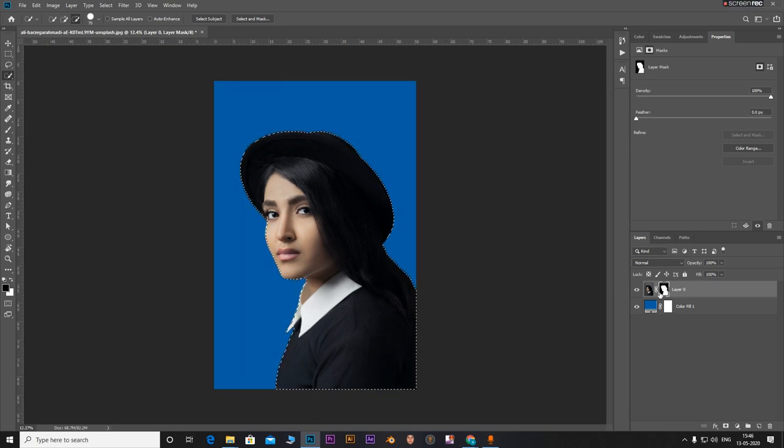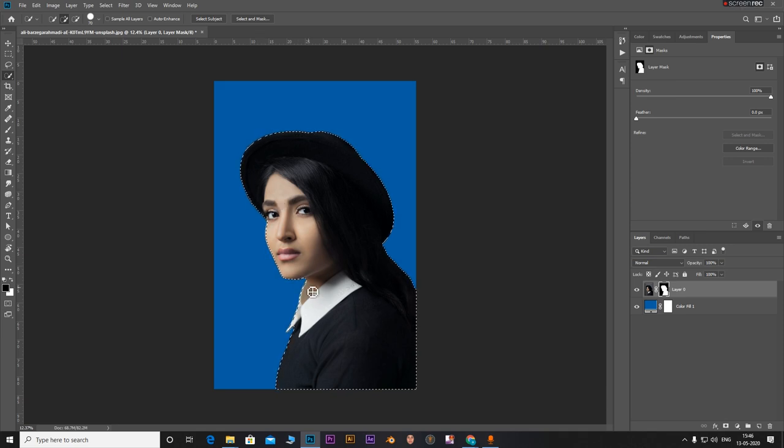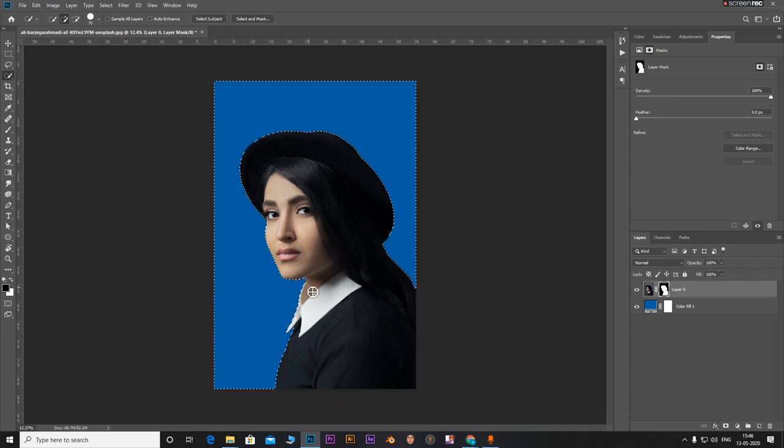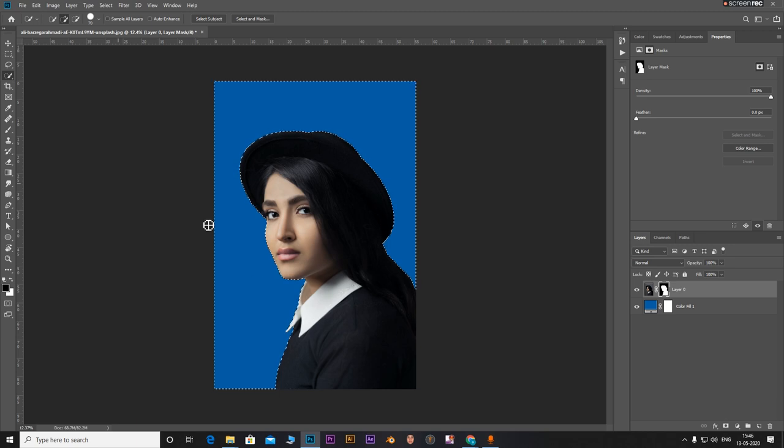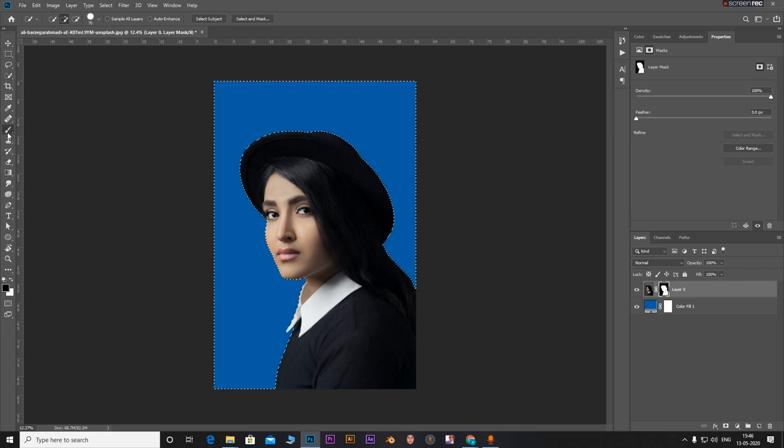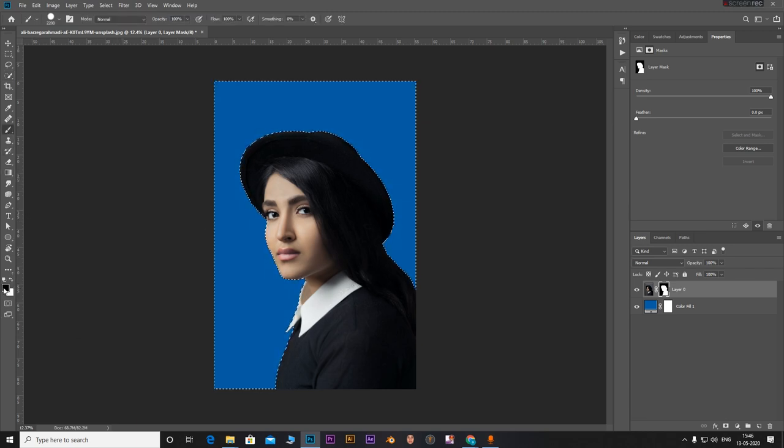With the mask selected and the selection active, click shift, ctrl, and I to invert the selection. Now select a brush and make sure the color is black.